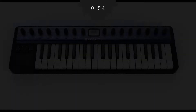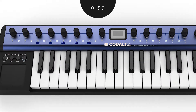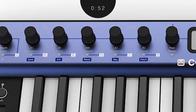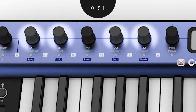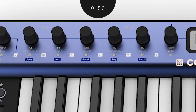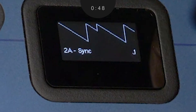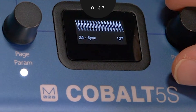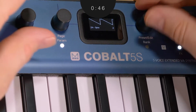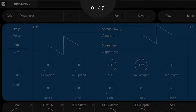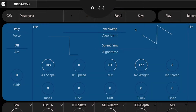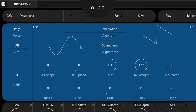The Cobalt 5S uses two independent oscillator engines. Each engine calculates any number of unique signal paths called algorithms — modulation chains based on traditional analog waveforms like sawtooth, square pulse, triangle, and sine wave.